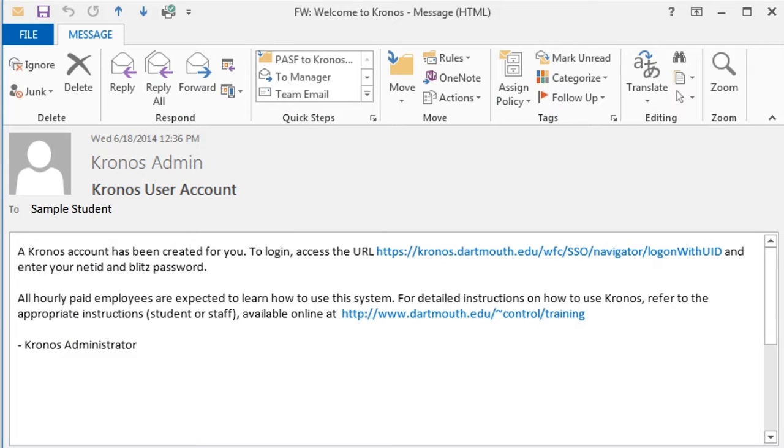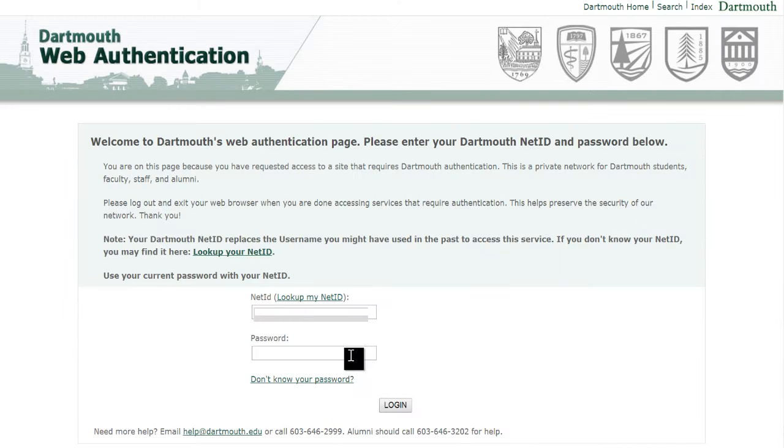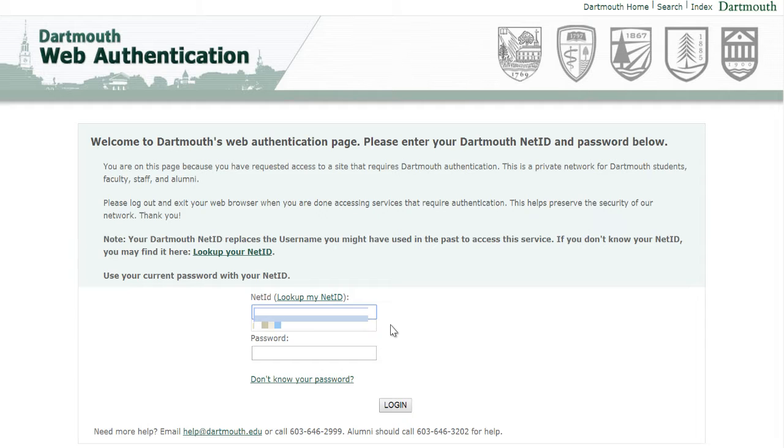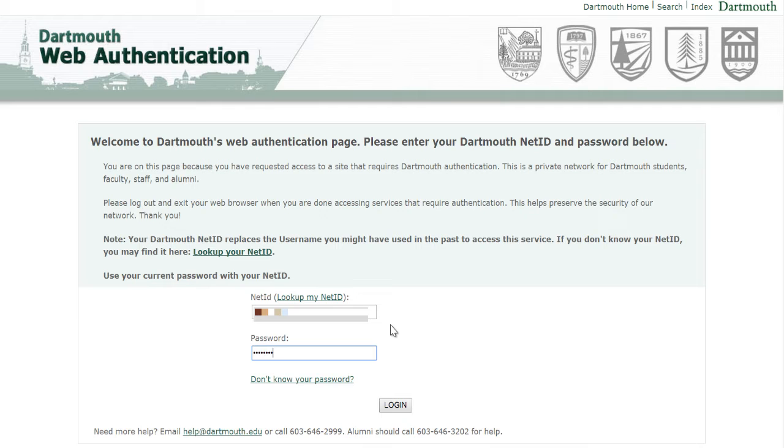You will receive an email from Kronos that contains a link to the login page after you have been hired for an hourly paid student position. Be sure to create a new bookmark in your browser with the URL included in the email. After entering this URL in your web browser, you will be redirected to the standard Dartmouth server with a single sign-on form. Enter your NetID and password as normal and press Enter.